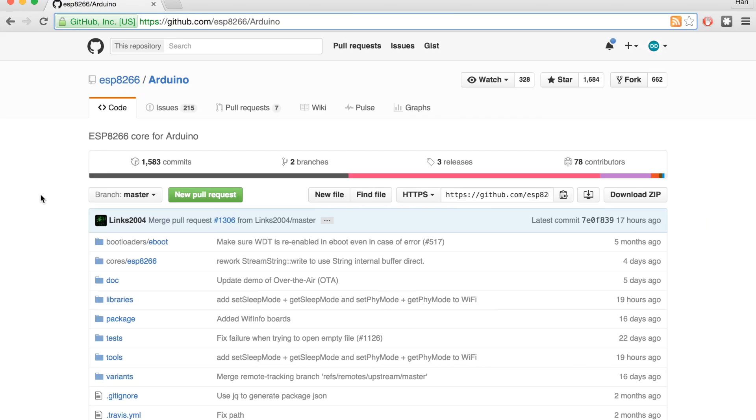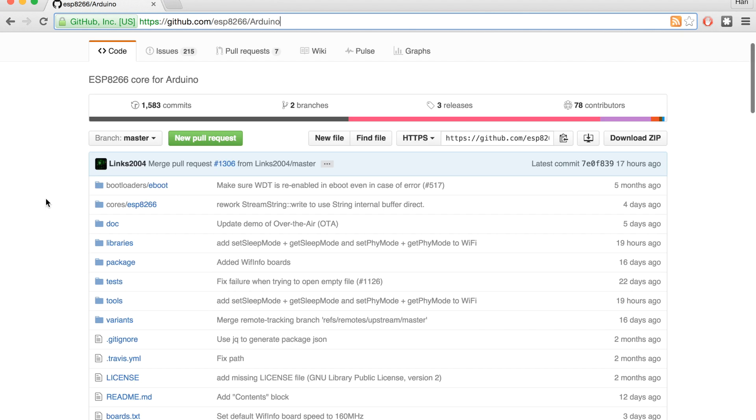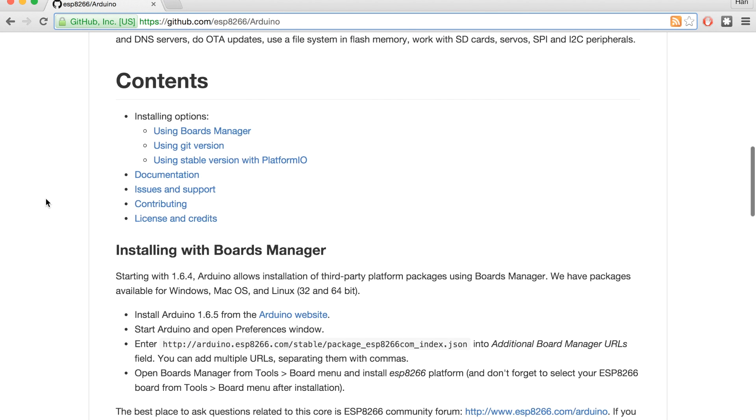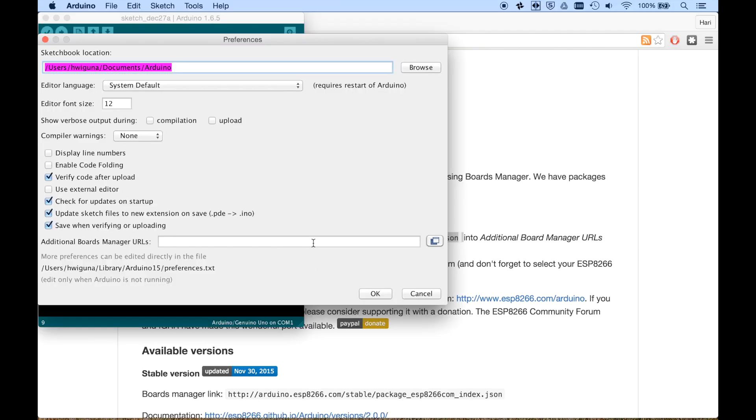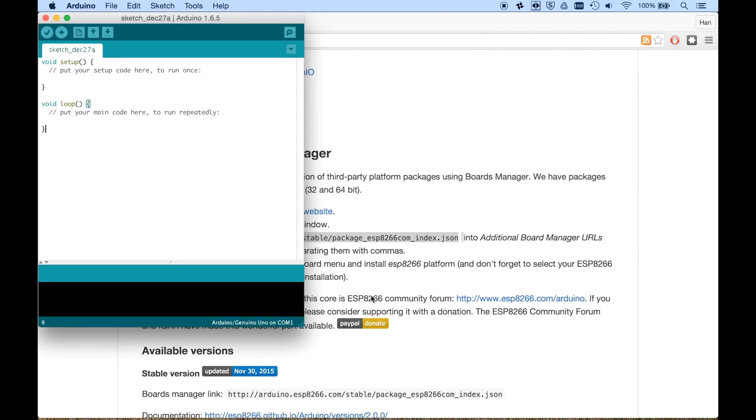First, we need to set up our Arduino IDE so it knows how to handle the ESP. You go to this website, and down here are the instructions. Open preferences window, and type in this URL.